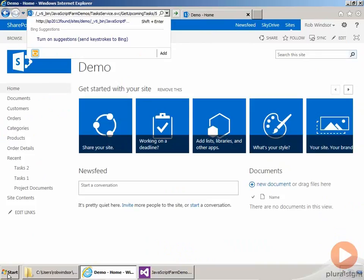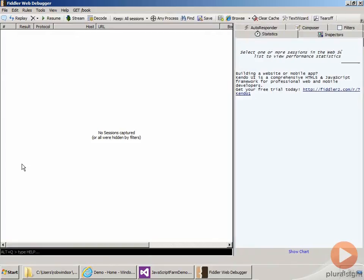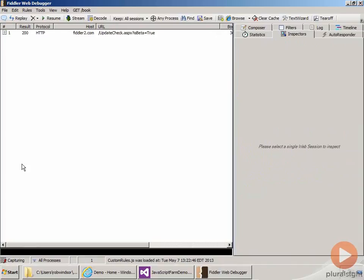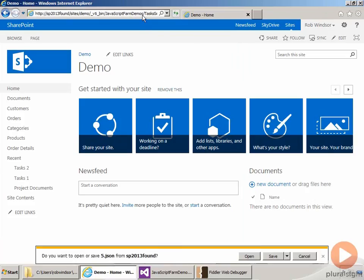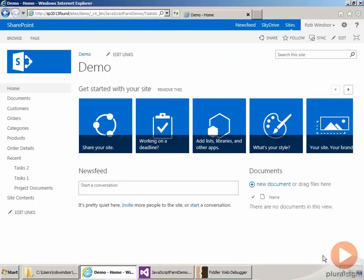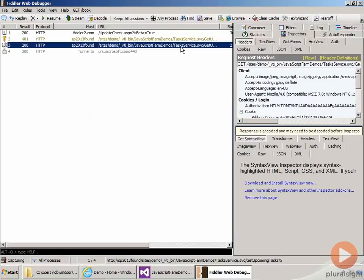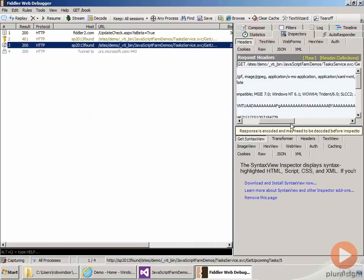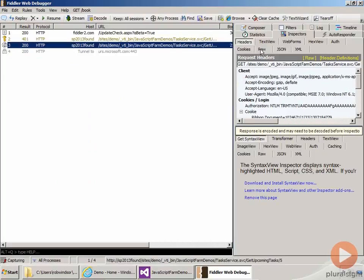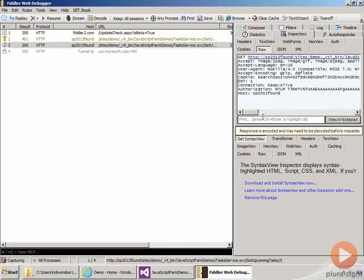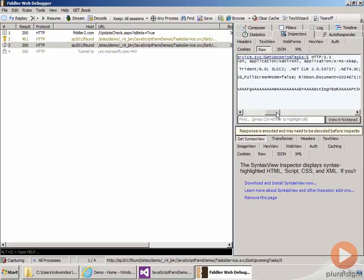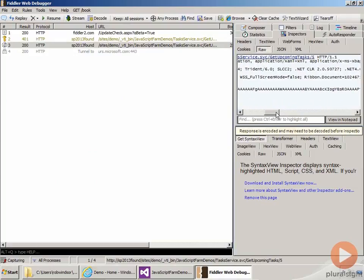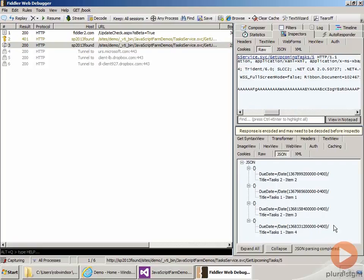And then come back to the browser, go to the URL bar, hit enter, and then close this little message down from IE. Come over to the browser, click on our service request. So you can see, let me just go to raw. So you can see that there's the request, the UpcomingTasks 5, and then come down here, and we can see we have four results coming back with both the title and due date for each item.